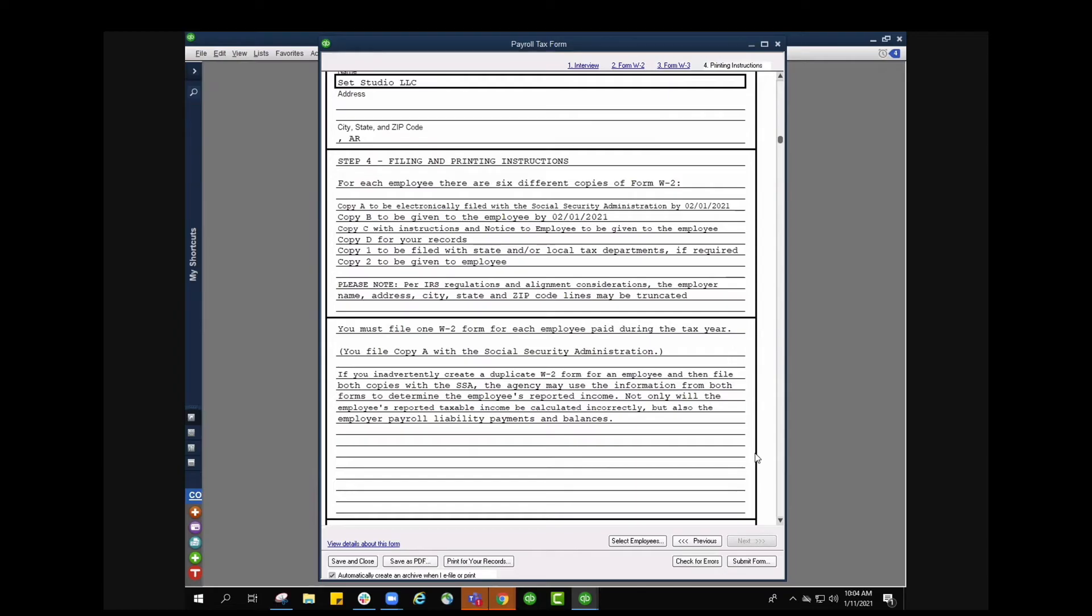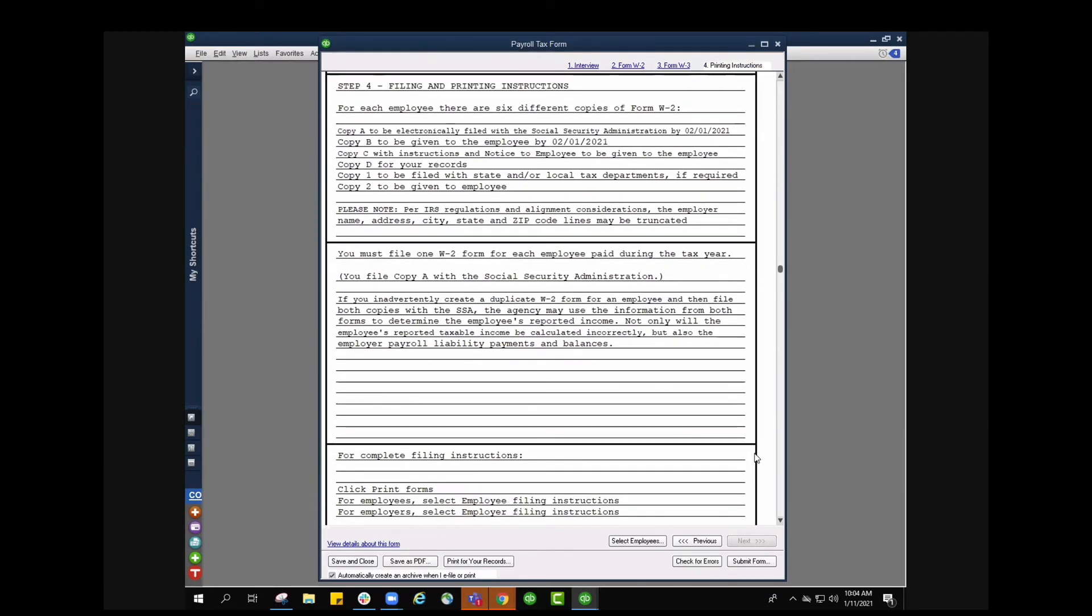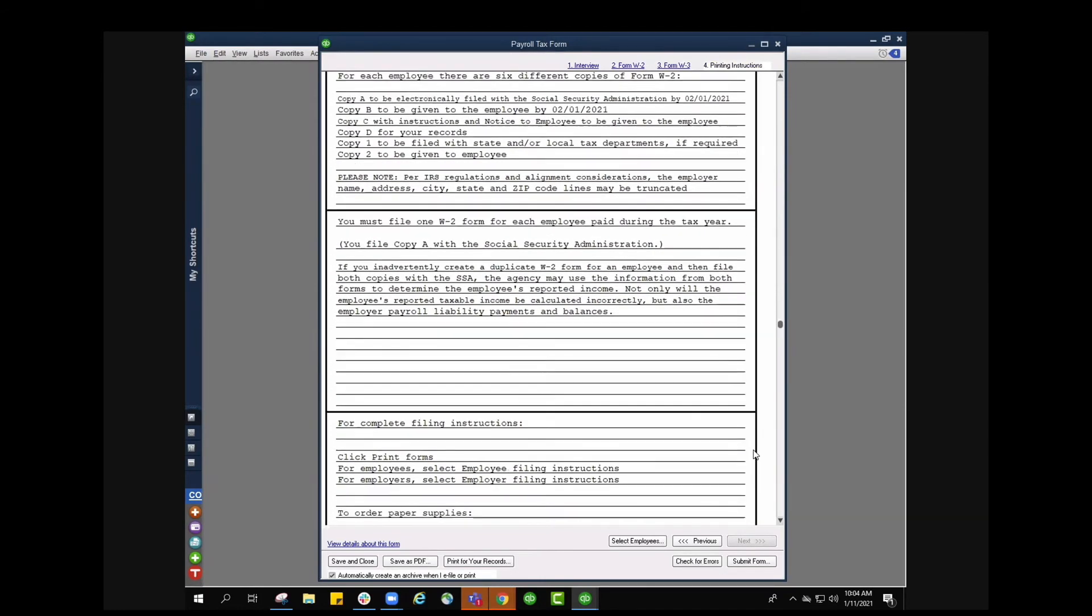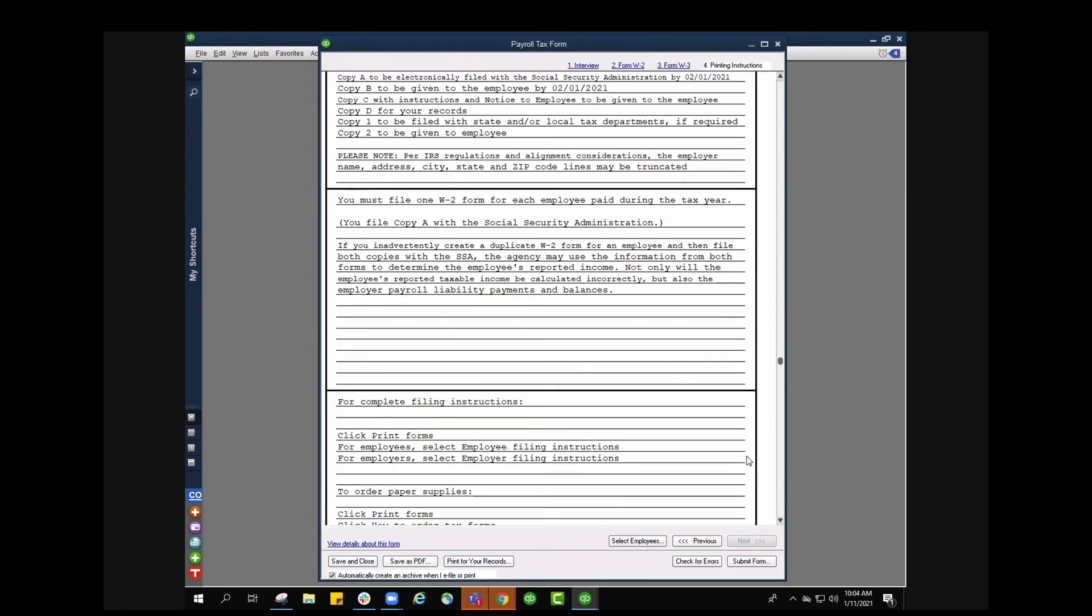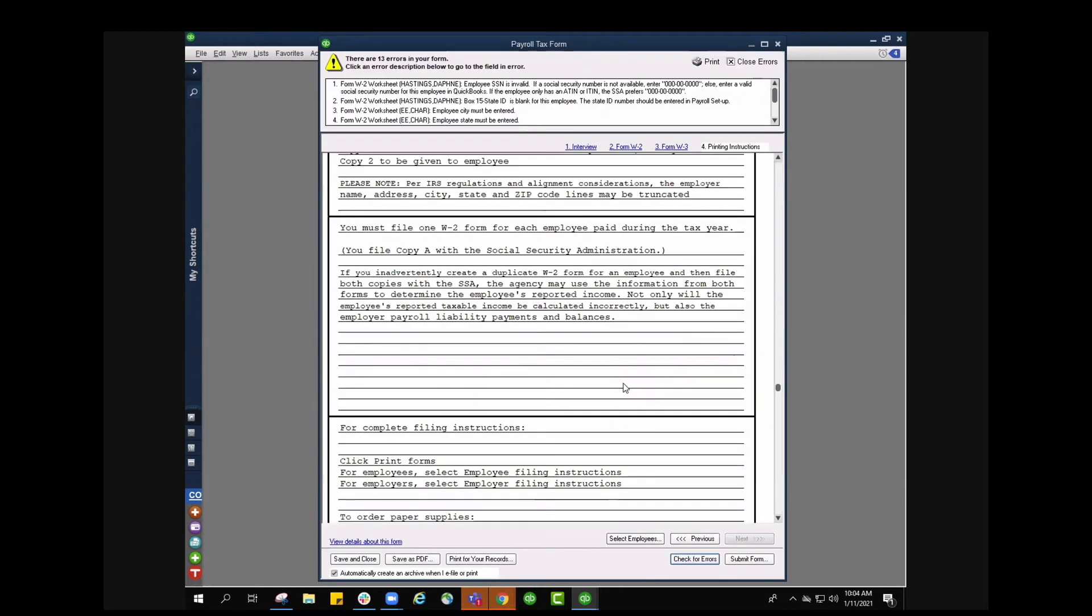Now I'm going to check for errors. At the very top once I click check errors it's going to give me a list of all the errors that it has found. I see there's 13 errors on my form. I can click on an error description below and it'll take me directly to that field that way I don't have to search for it. I absolutely love that option. I don't have to go in and hunt for which employee it was for, it's literally going to take me directly to it.